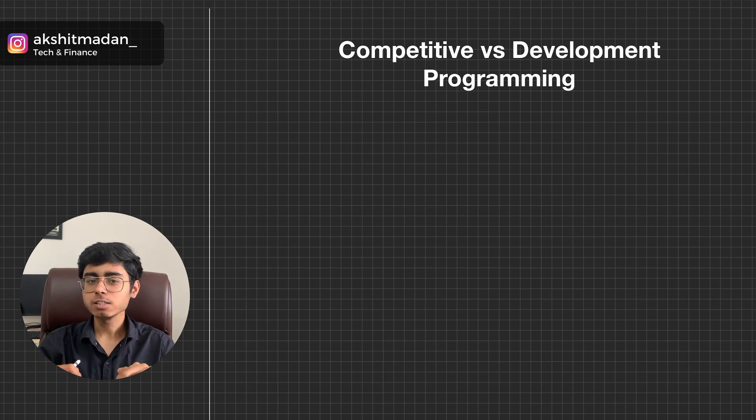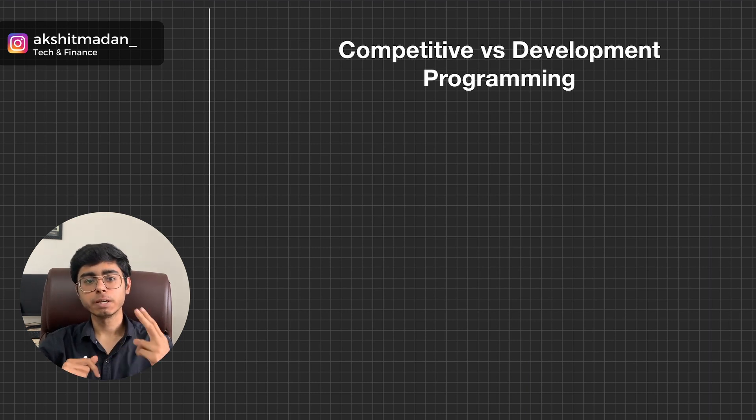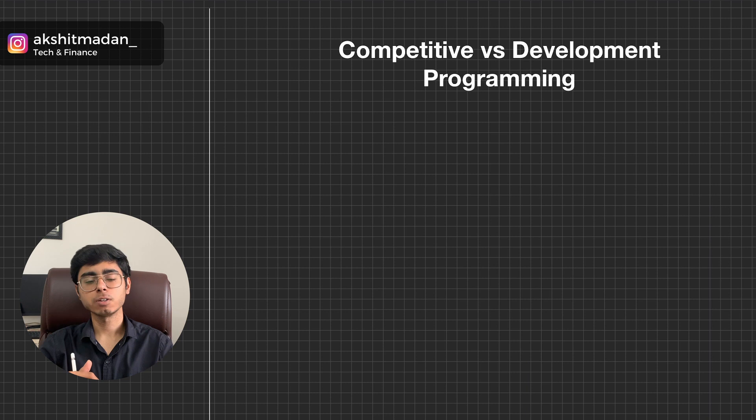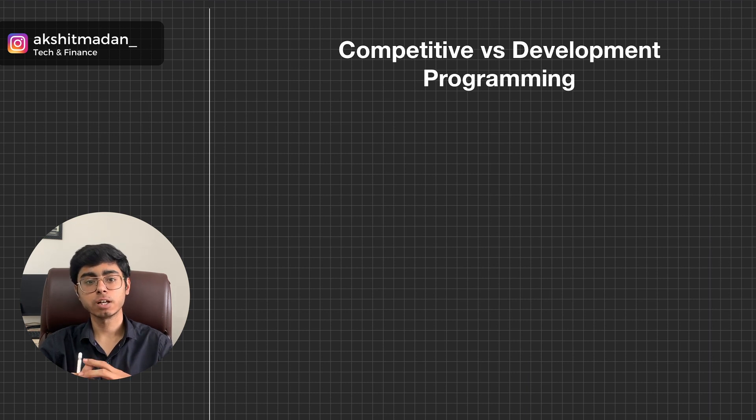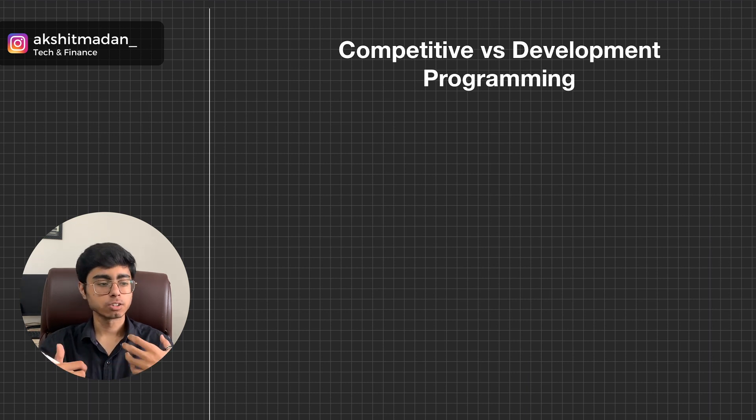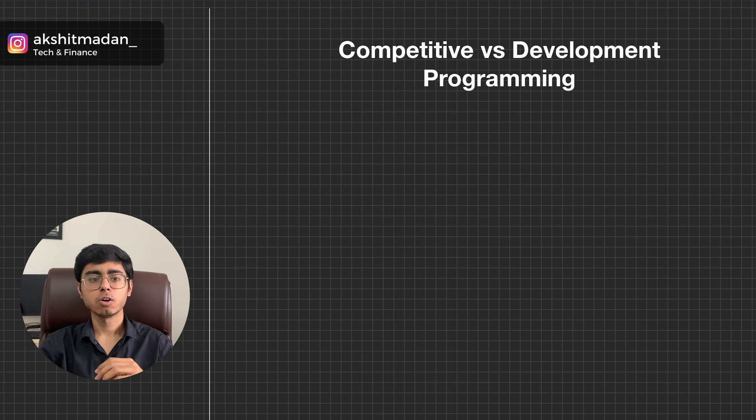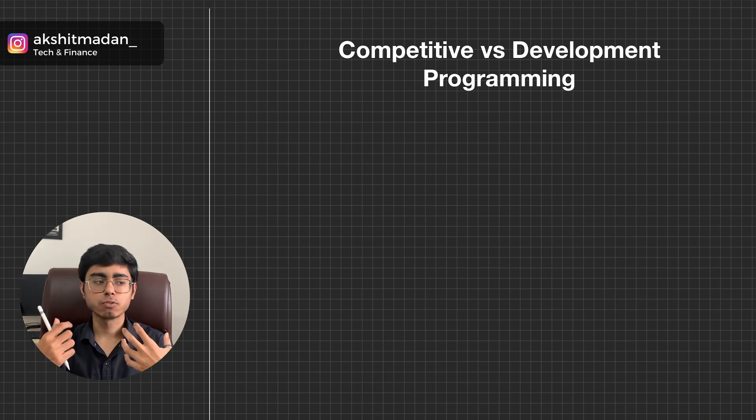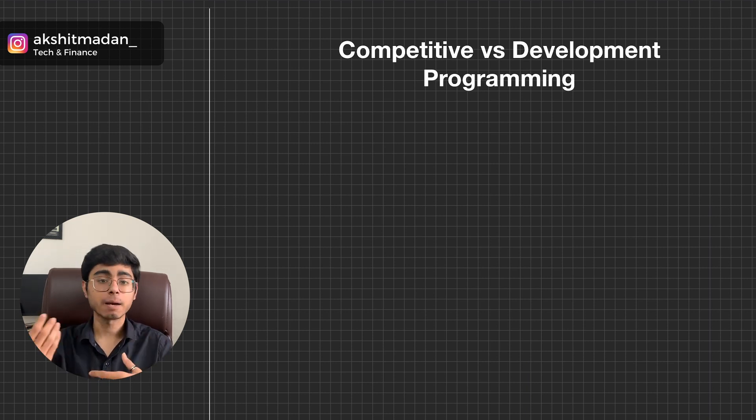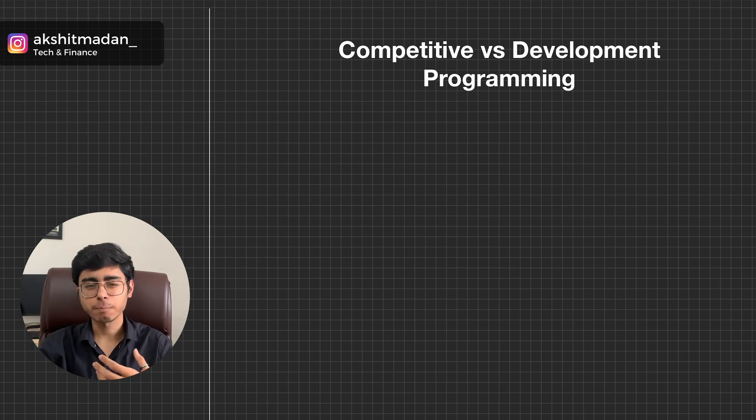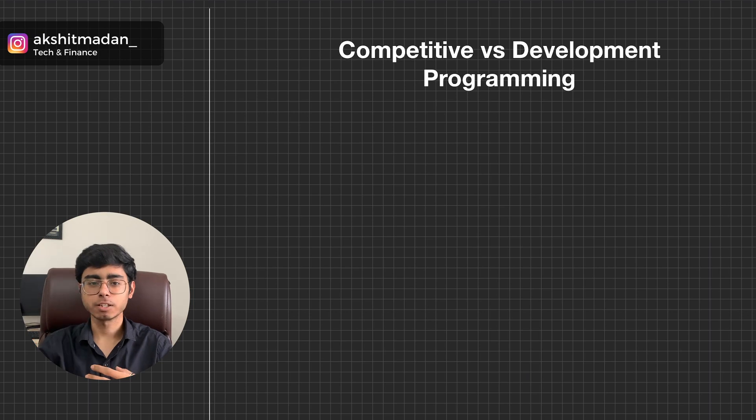But in this video, I'm going to pick two major confusions: competitive programming versus development programming, whether you should go ahead with solving LeetCode problems, HackerRank and CodeChef problems, or you should focus on building applications, mobile applications and web applications.